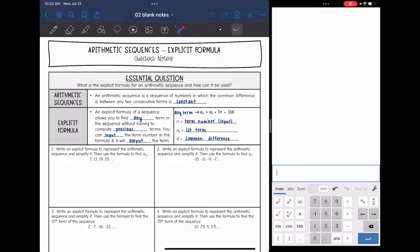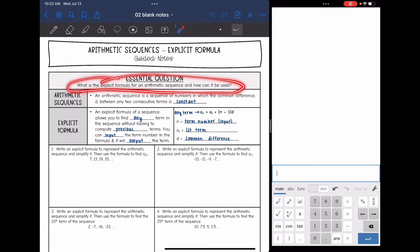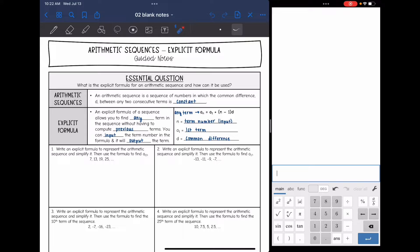Hey guys, today we are going to continue to look at arithmetic sequences. We're going to look at the explicit formula, which is more of the traditional type of formula that we are used to. So we're going to answer the question: what is the explicit formula for an arithmetic sequence and how can it be used? An arithmetic sequence is a sequence of numbers in which the common difference d between any two terms is constant.